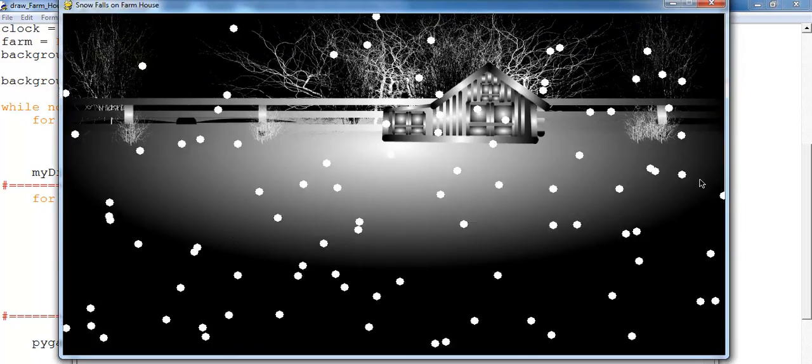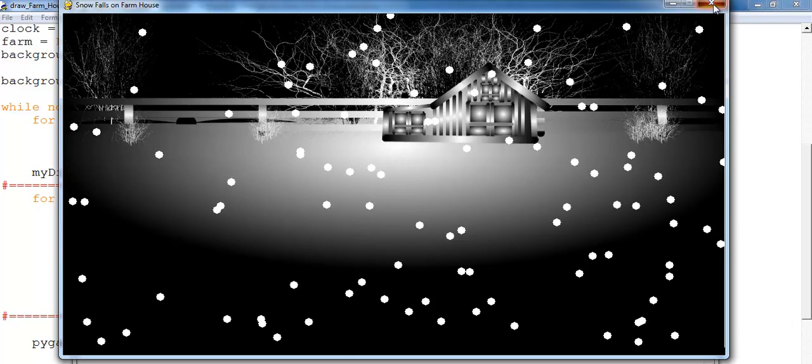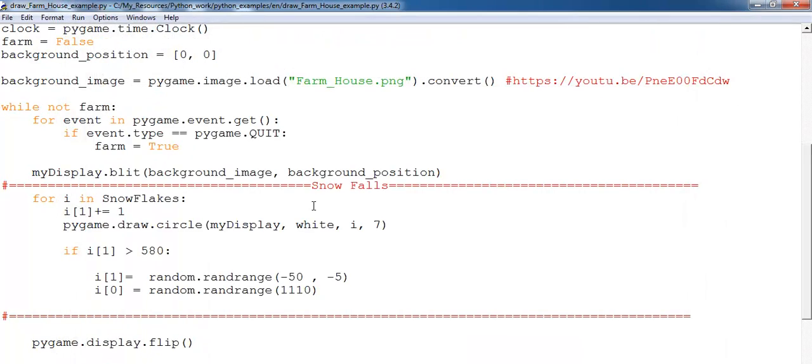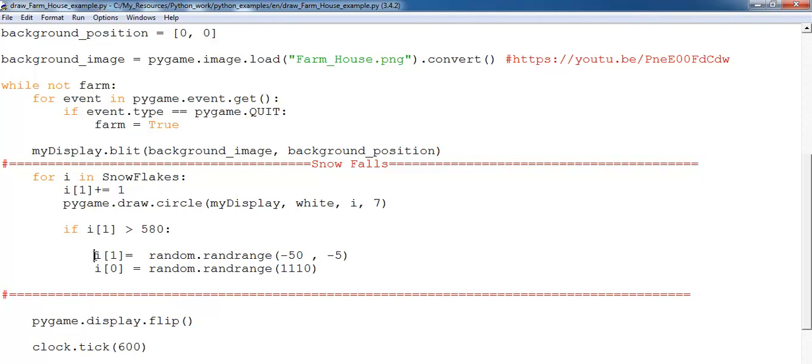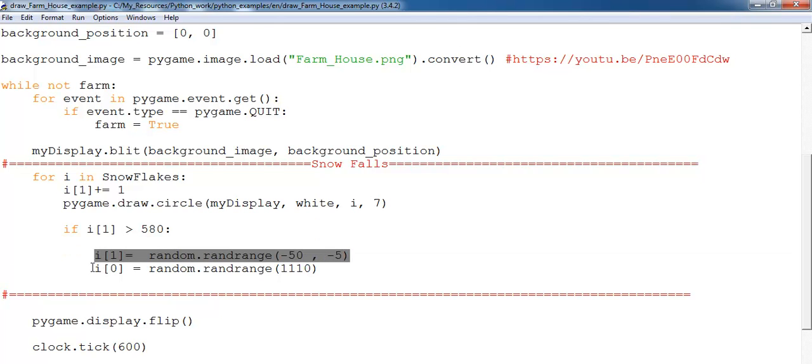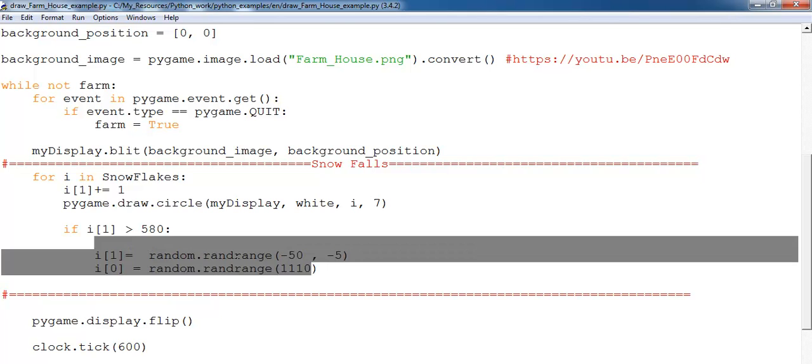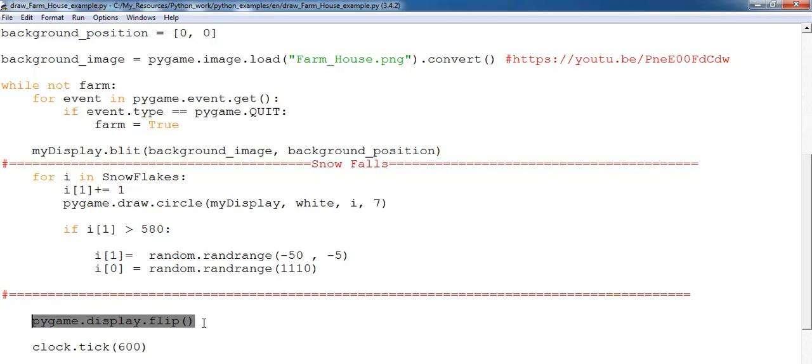We use a conditional statement to check the height. So if the height is greater than 580, we want this snowflake to start all over at the top. But in this case we want it to start at a random position, and that is why I have it using random range right there. And right here, the flip function is to update the screen.